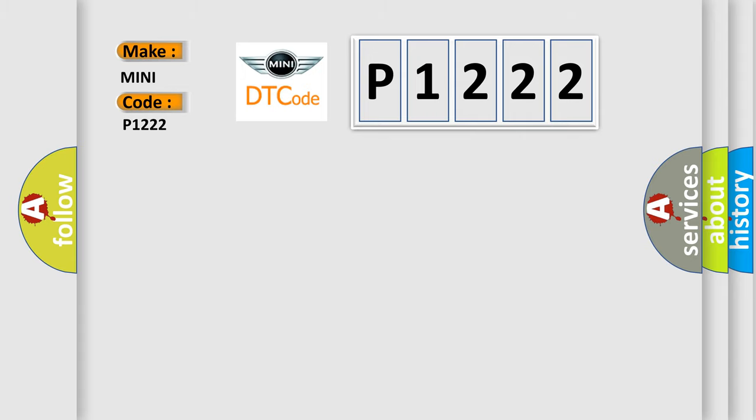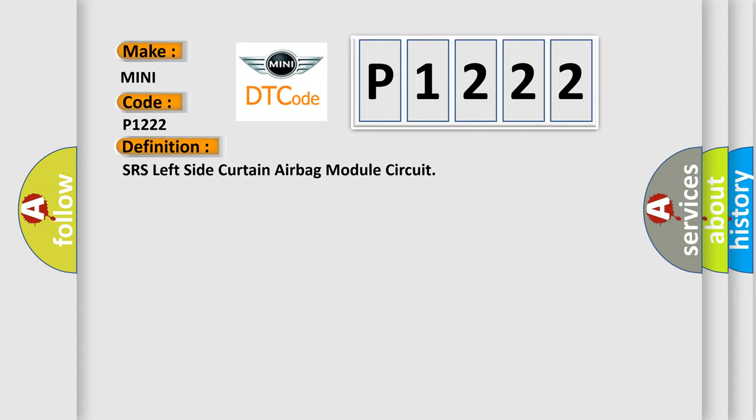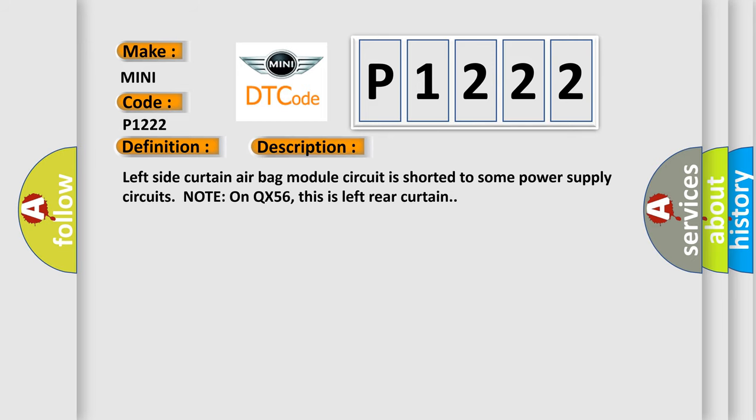The basic definition is: SRS left side curtain airbag module circuit. And now this is a short description of this DTC code. Left side curtain airbag module circuit is shorted to some power supply circuits.